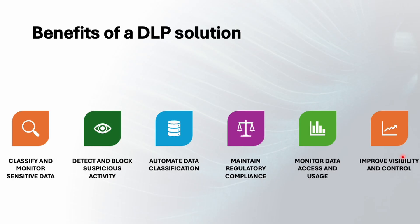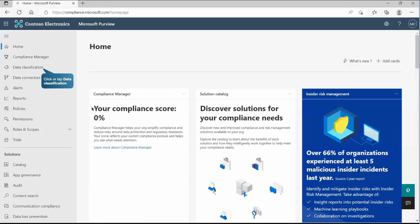It also improves the visibility and control of your data. It sounds like there are a lot of things that can be done with the help of DLP. Let's explore how we can do that. So far, whatever discussion we had on the basis of that, you must have understood what exactly DLP is and what would be the benefit of using it. Now let's see how practically we can configure it.